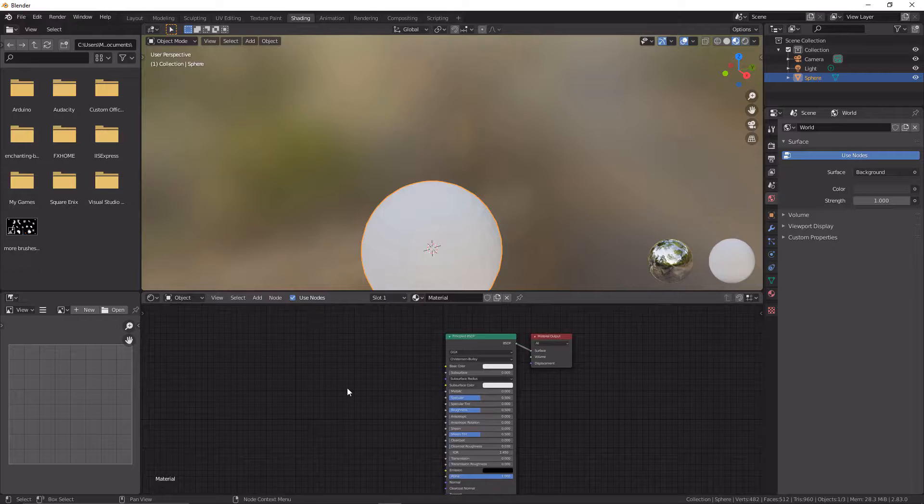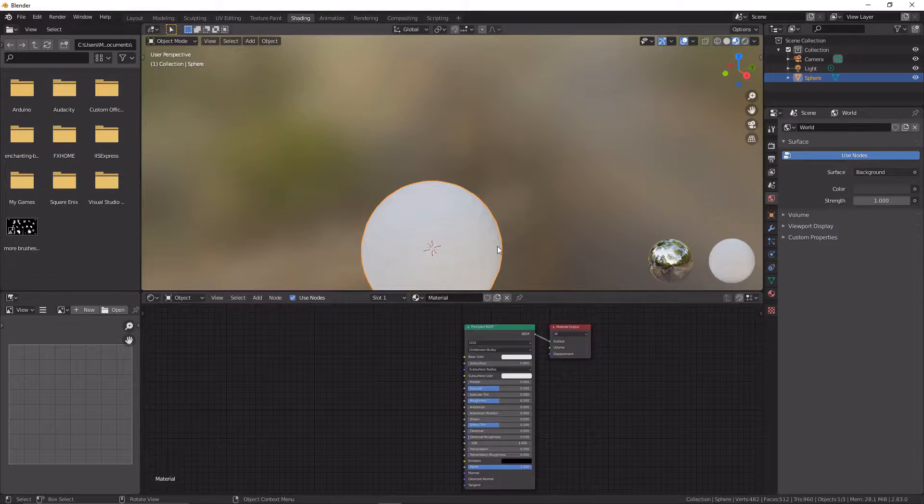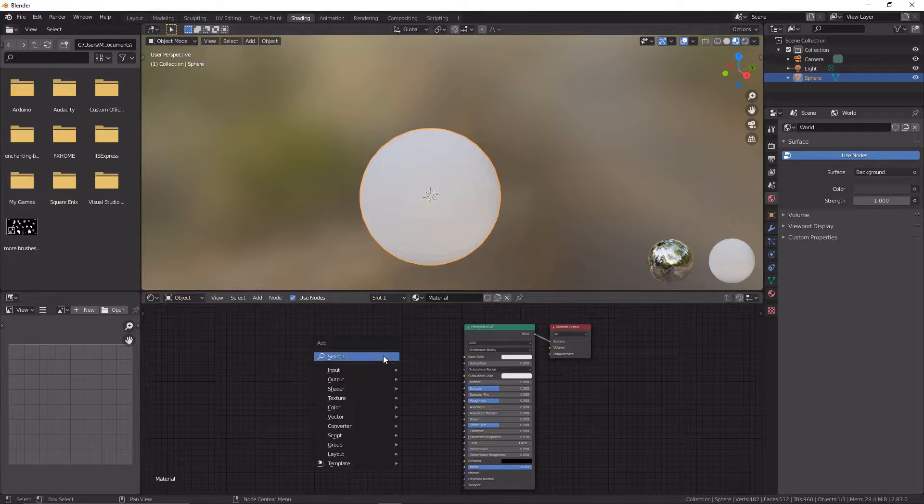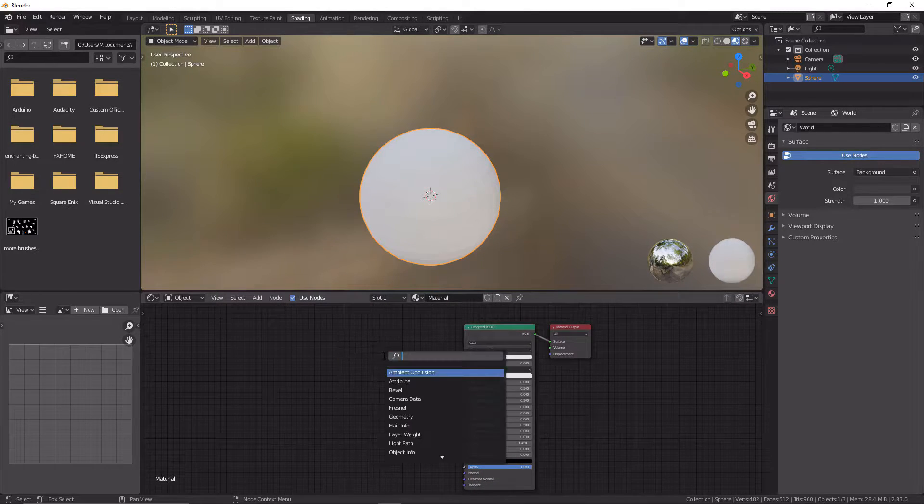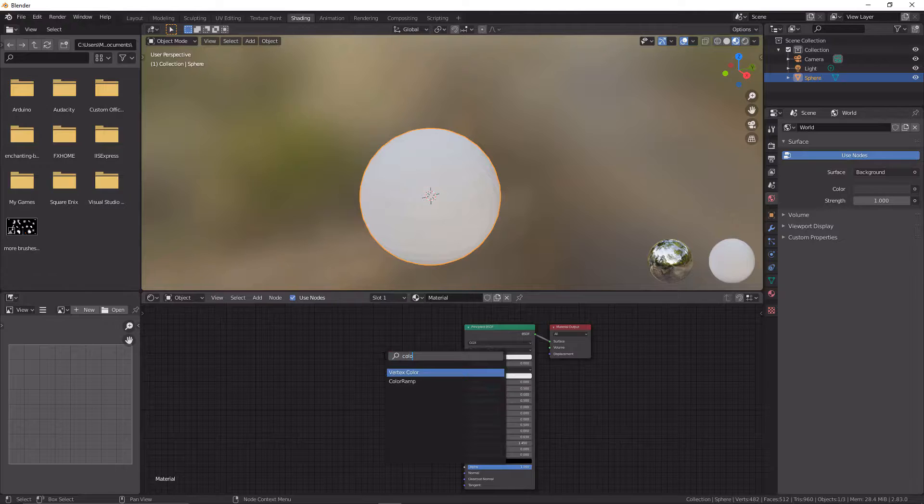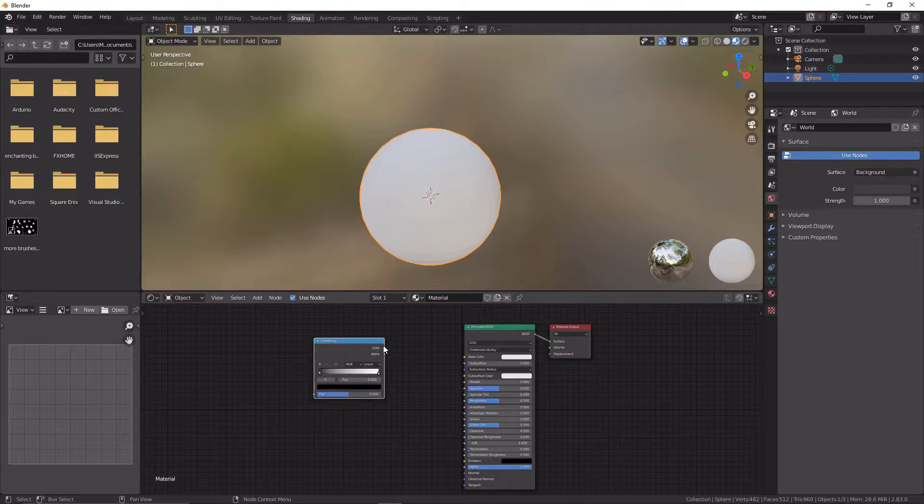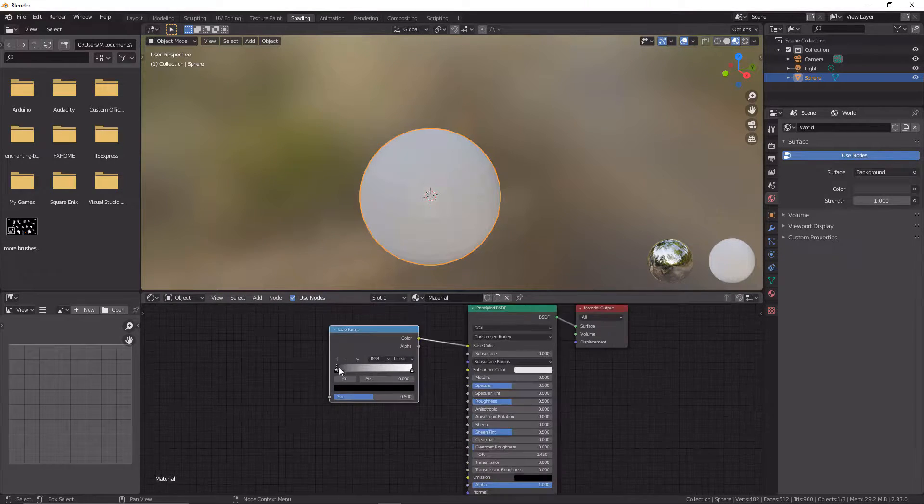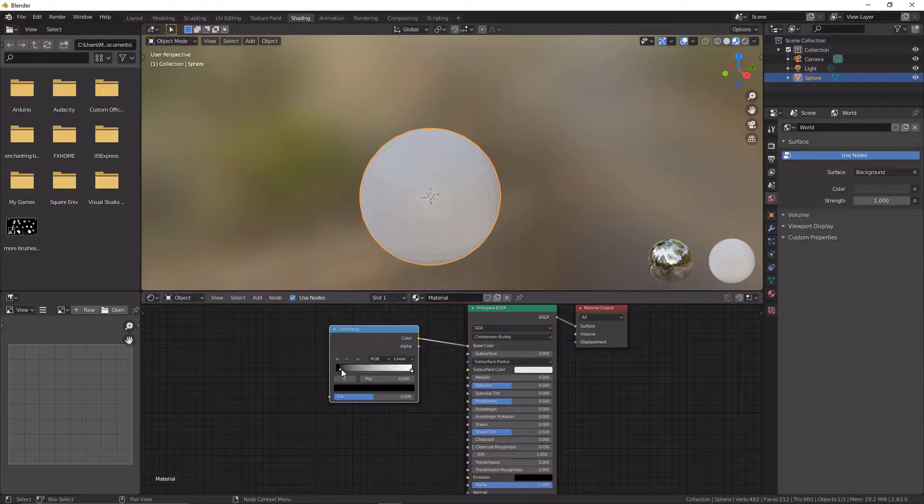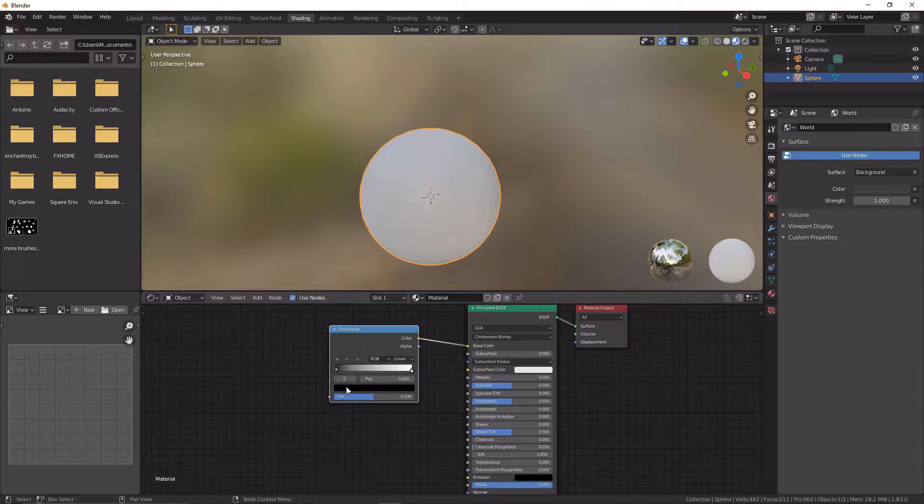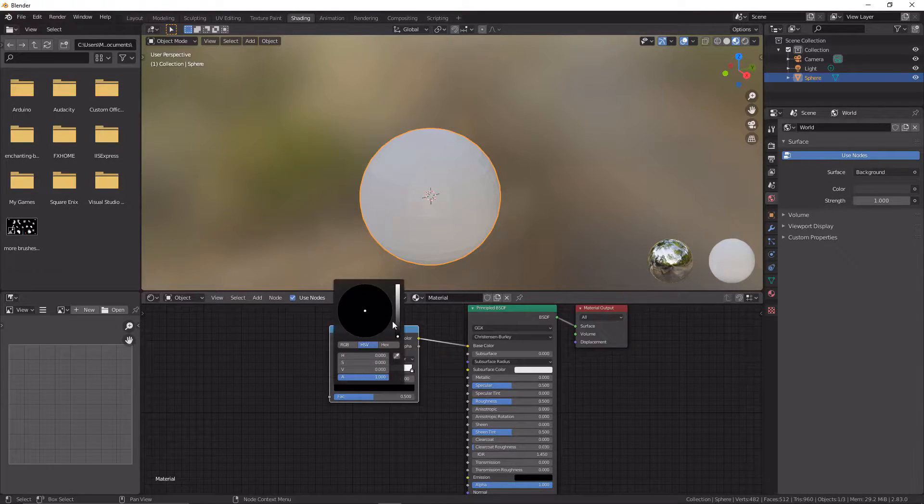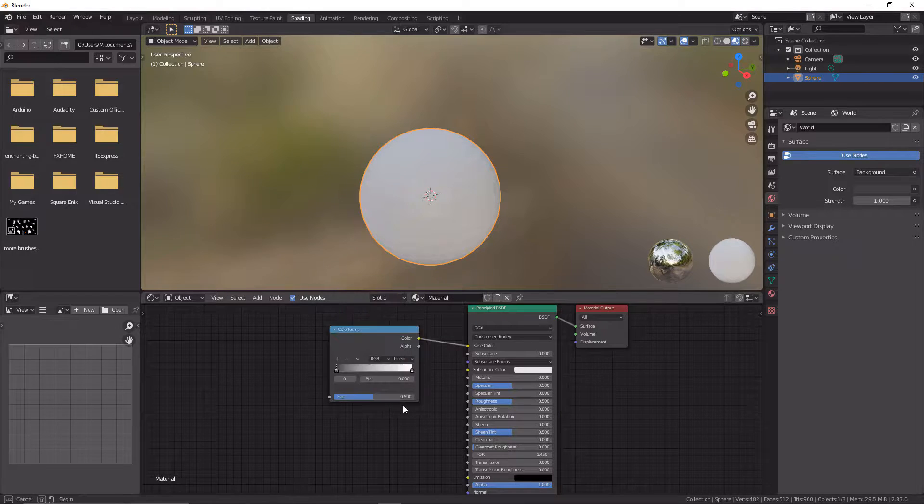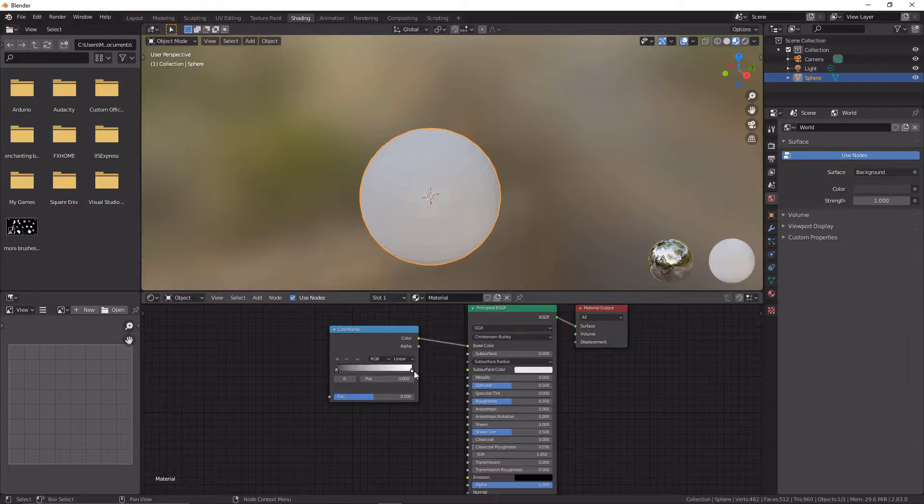The first thing we're going to want to do is grab ourselves a color ramp. So we're going to go Shift+A, color ramp, and we're going to link that there. Now click on the black arrow here. Click on the blackness and you're going to link this up to slightly greyish, so it's a grey to white transition on the color ramp.